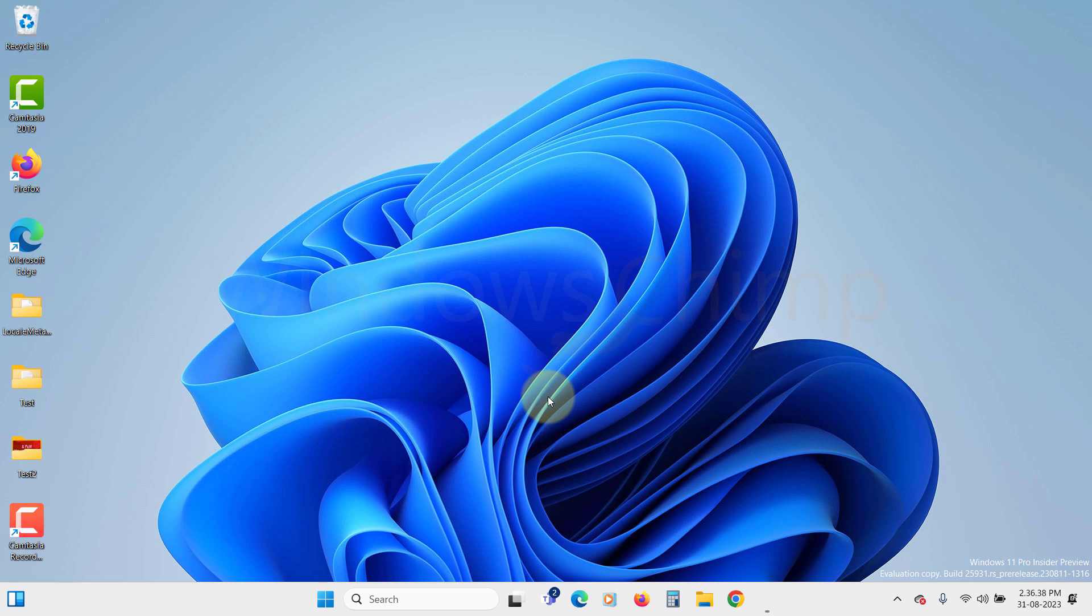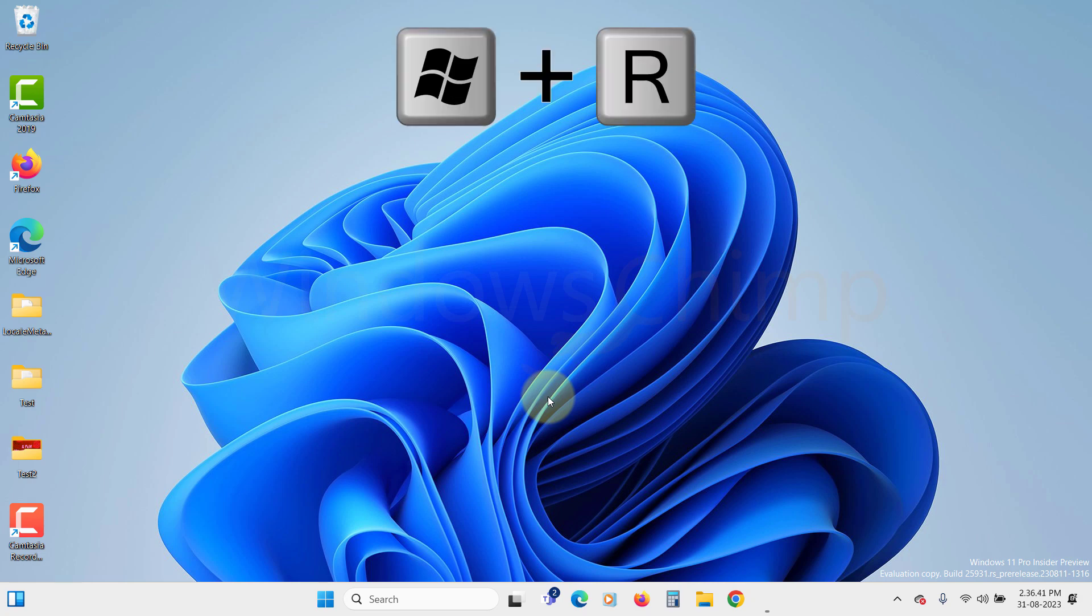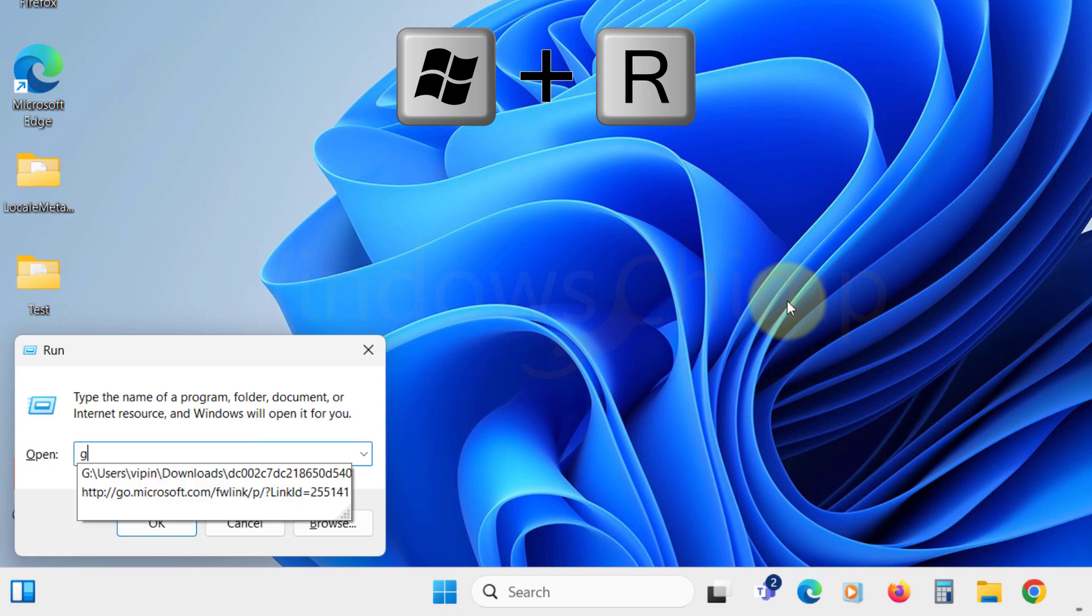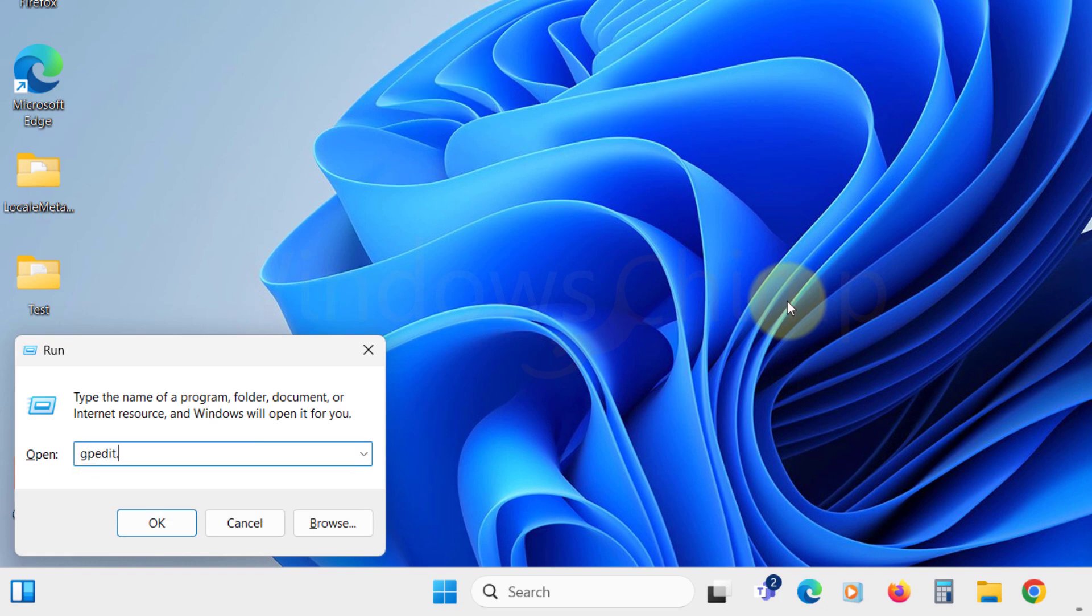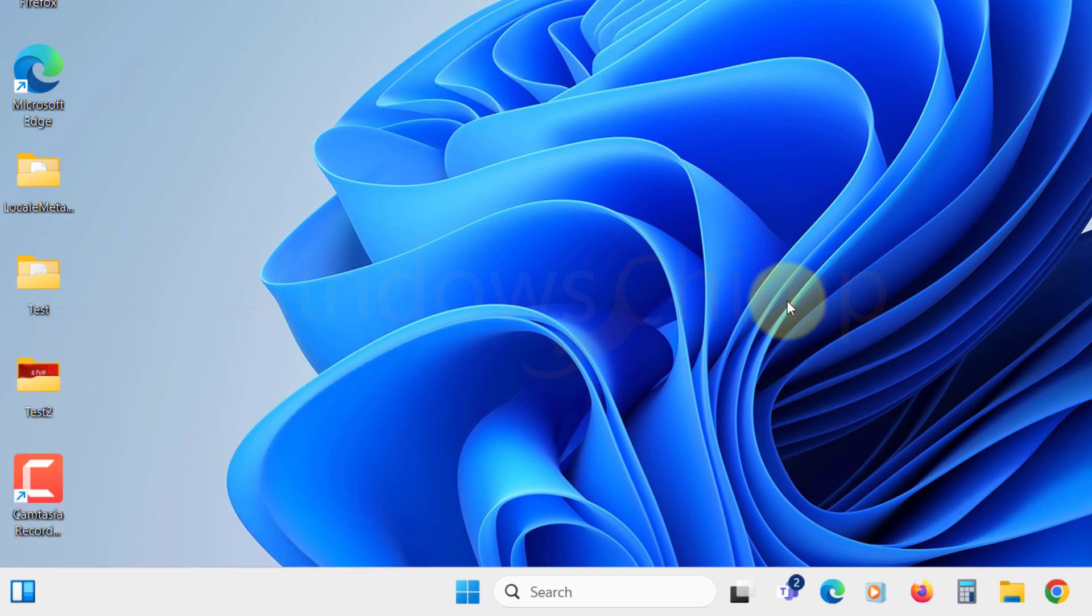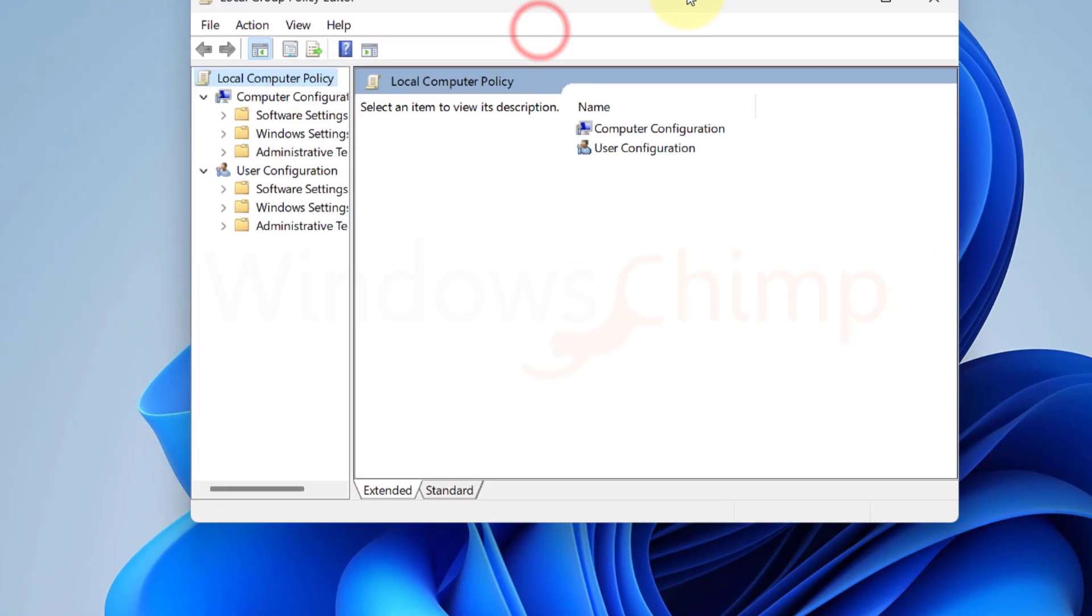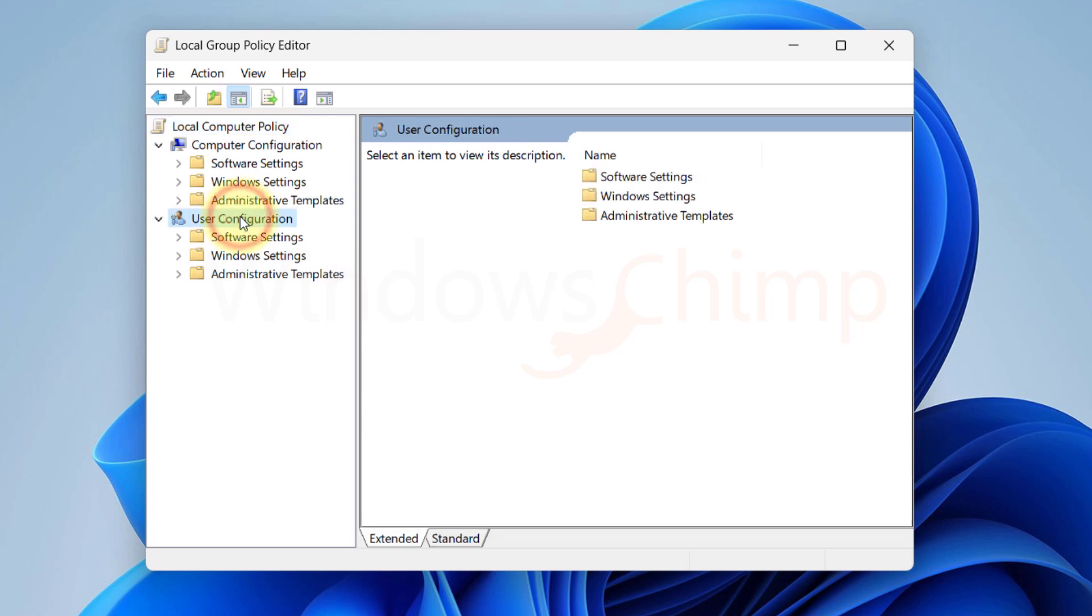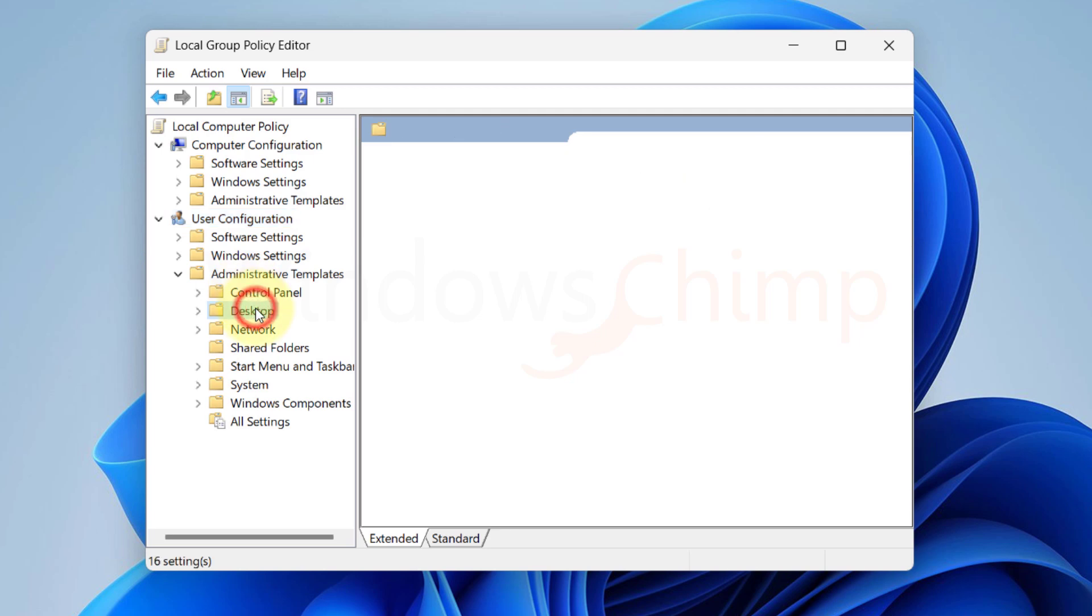The link to the video is in the description. Press Windows Plus R to open the run. Type gpedit.msc and click OK to open the Group Policy Editor. Now in the Editor window, navigate to User Configuration, then Administrative Templates, then Desktop.